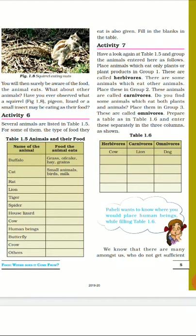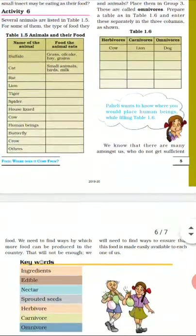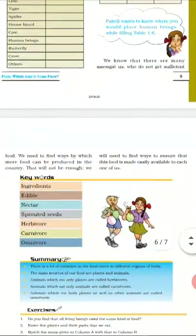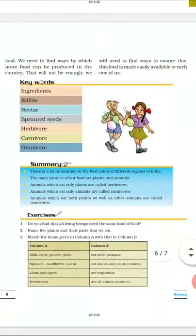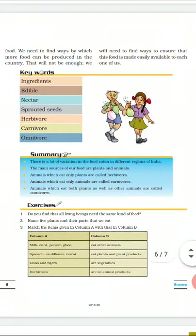Moving further in this chapter on page number six, we come to the exercise section. The new keywords we have learned in this chapter: first is 'ingredient'. Ingredients are those substances which we add inside food for preparing a dish — whatever raw materials we are taking are called ingredients for that dish.